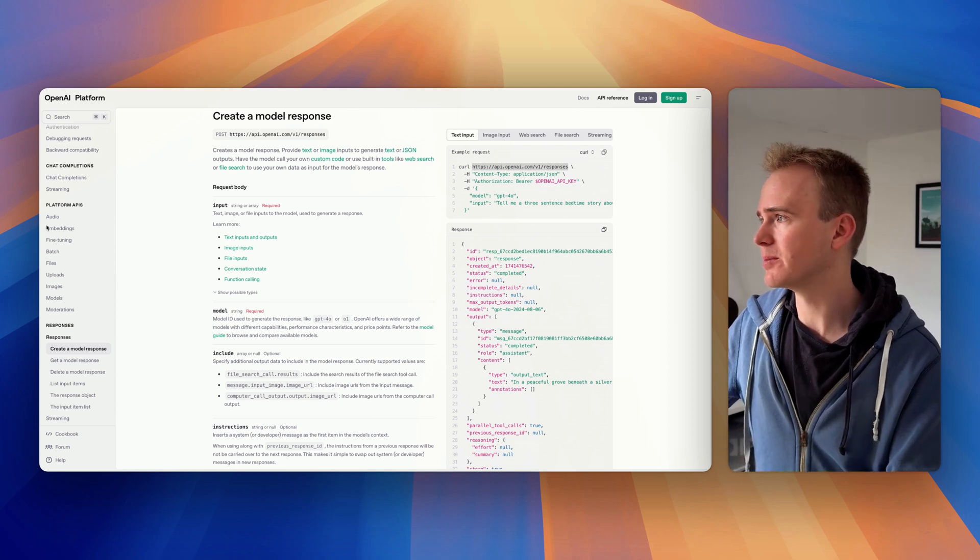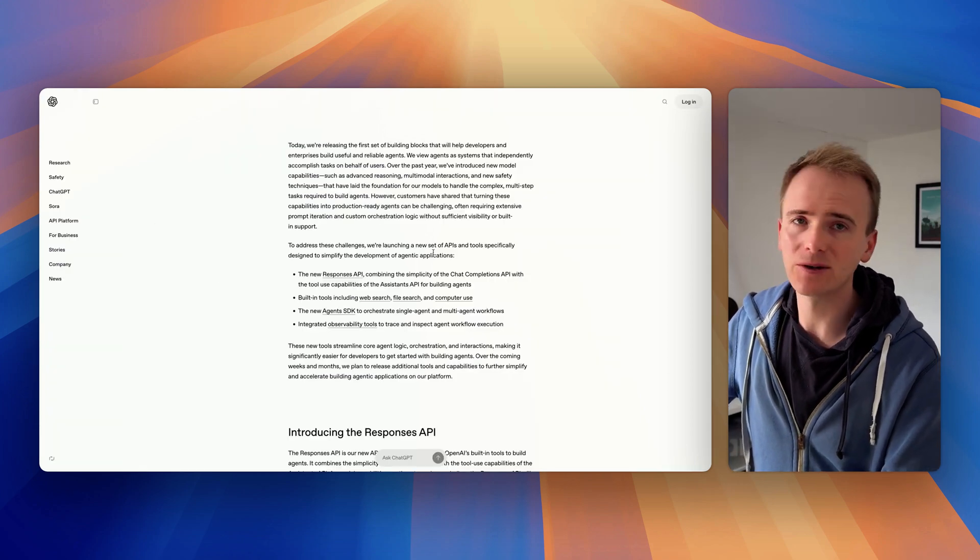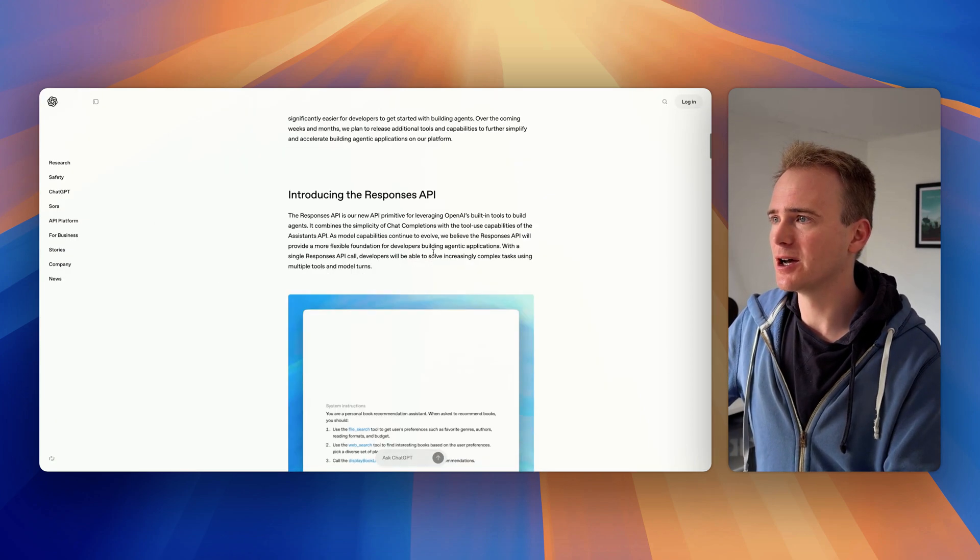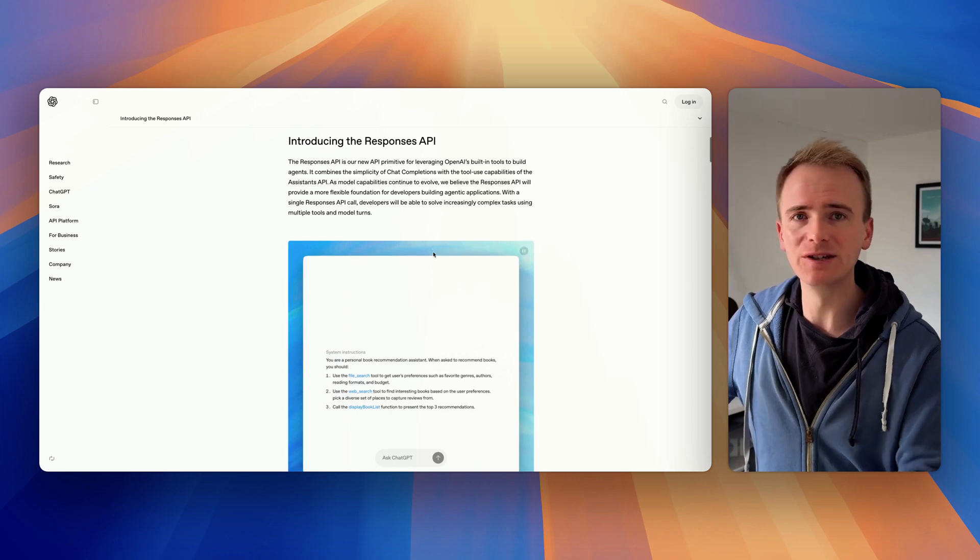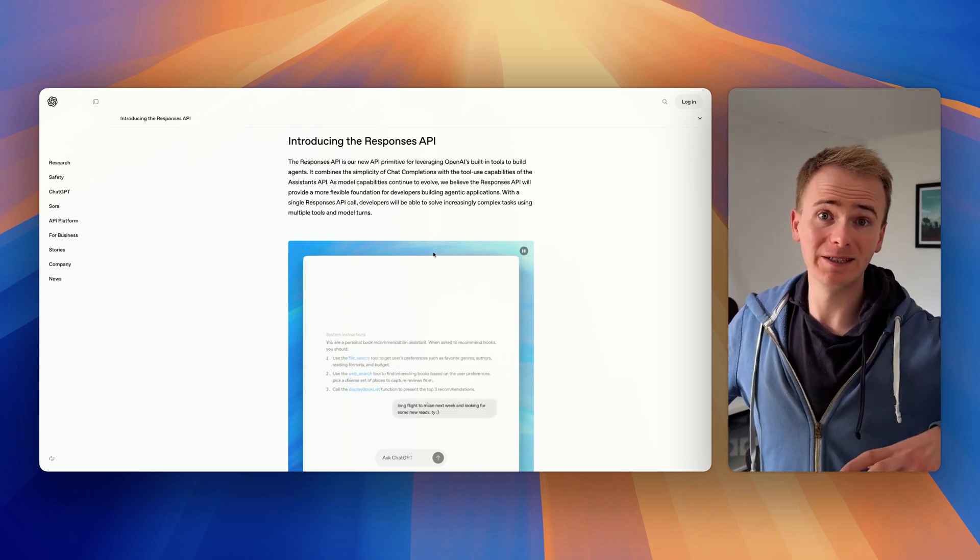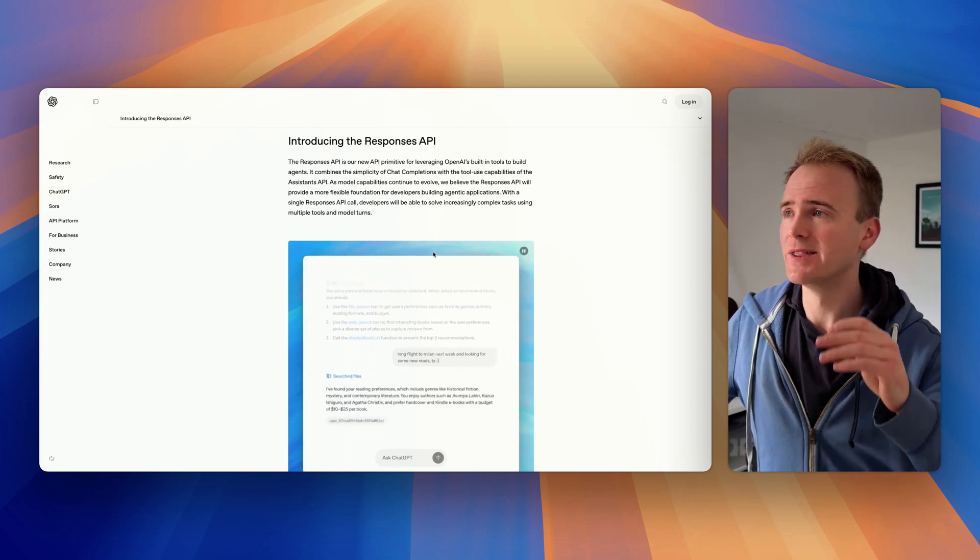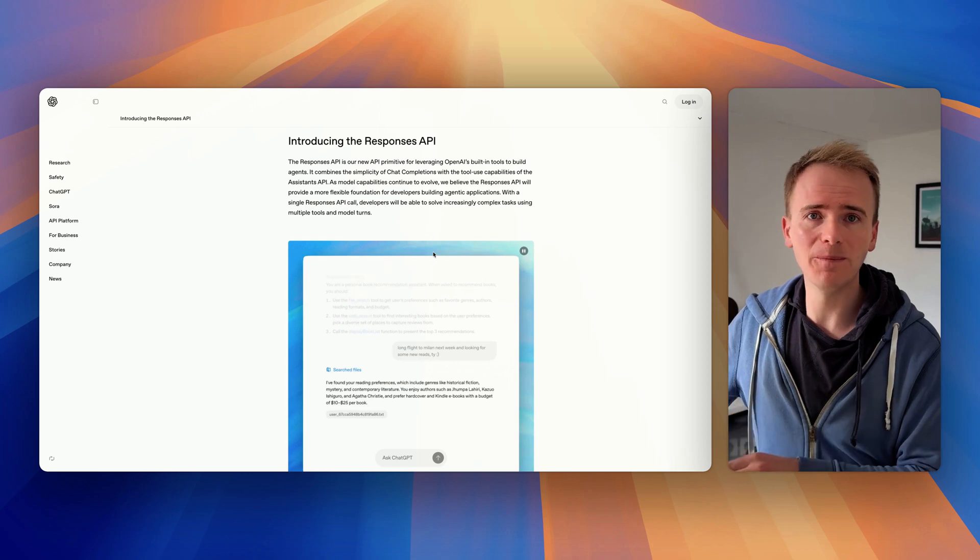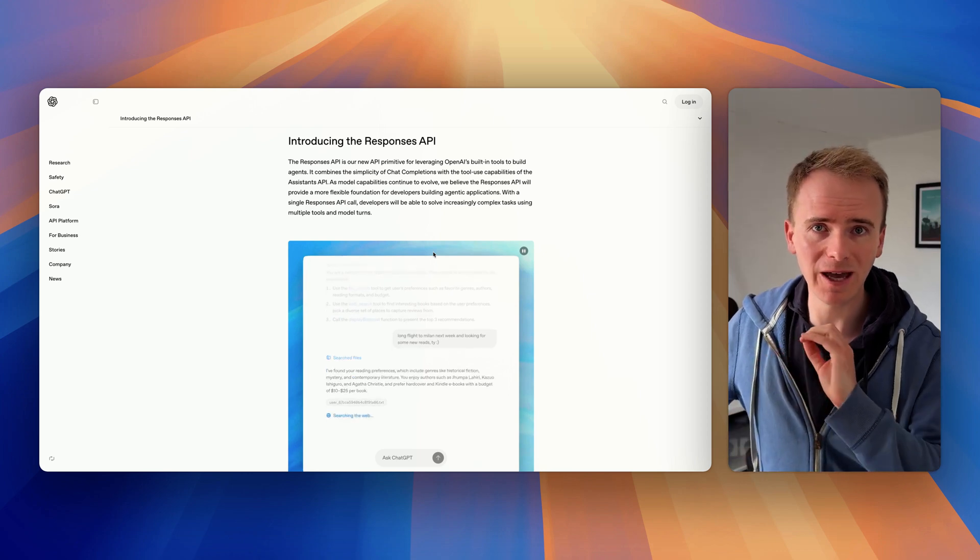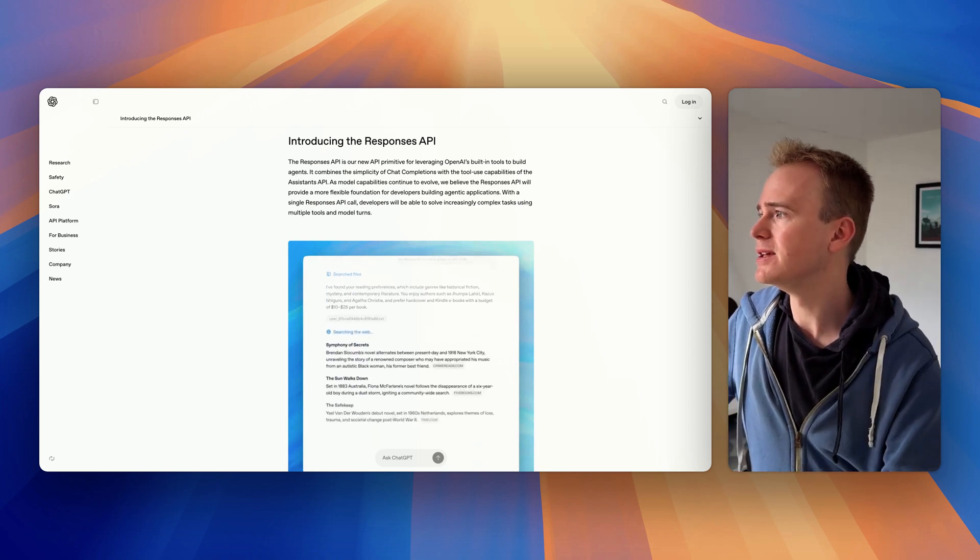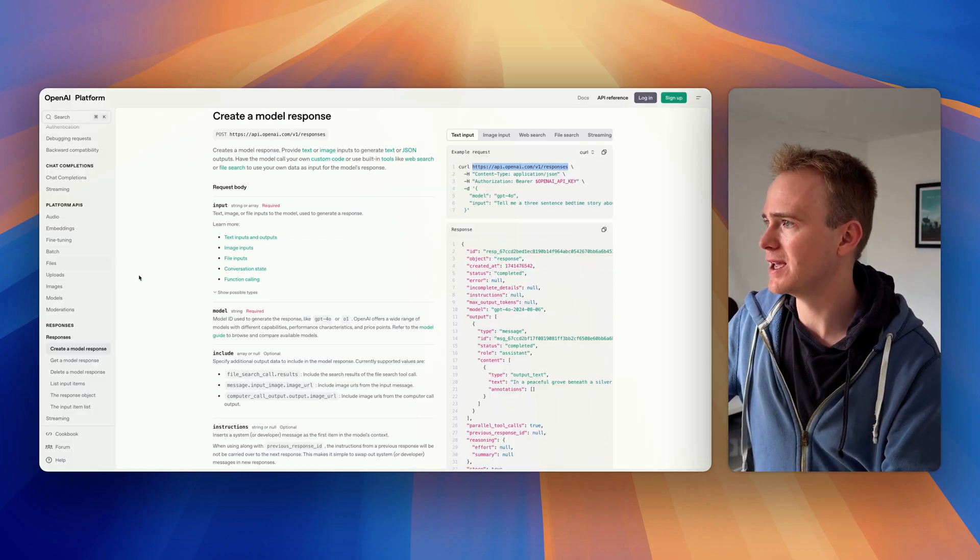It's very clear from the press release on the OpenAI blog that responses is where OpenAI's time and innovation are going in the future. Now they say that the chat completion endpoint isn't going anywhere, but here's the kicker: the assistant endpoint is.